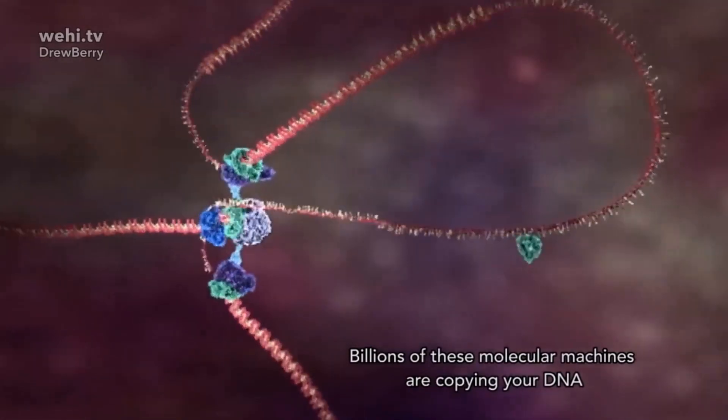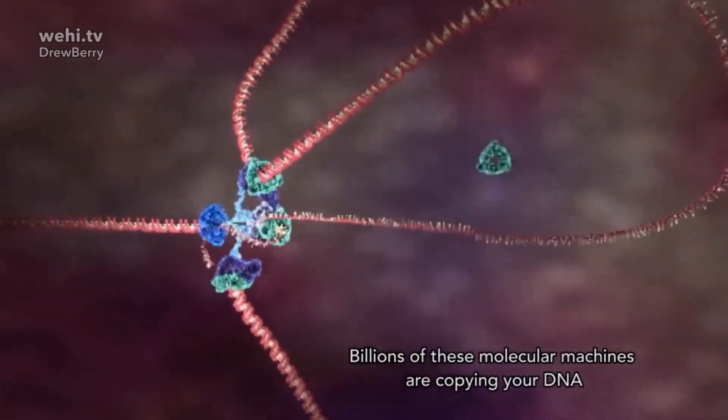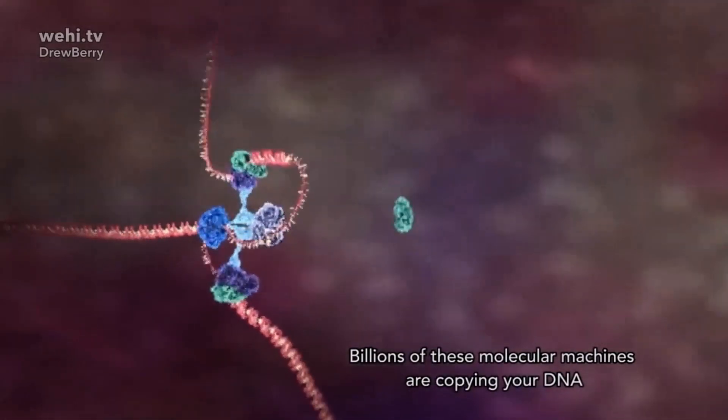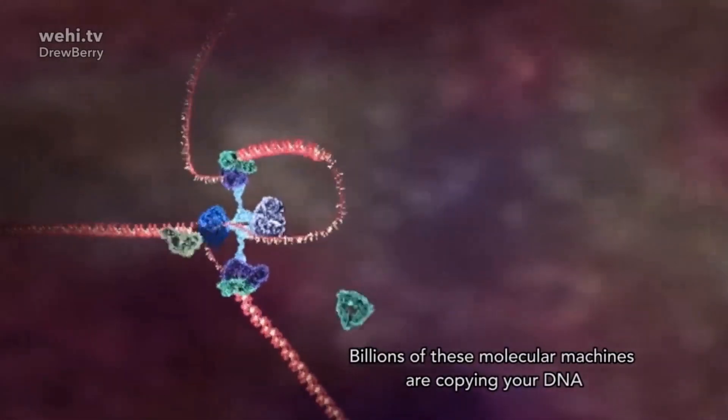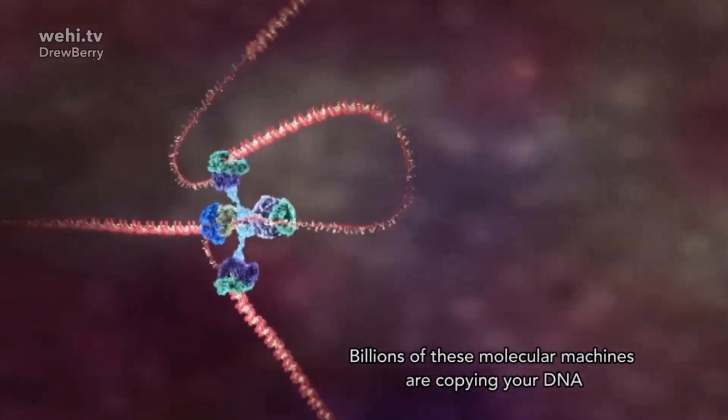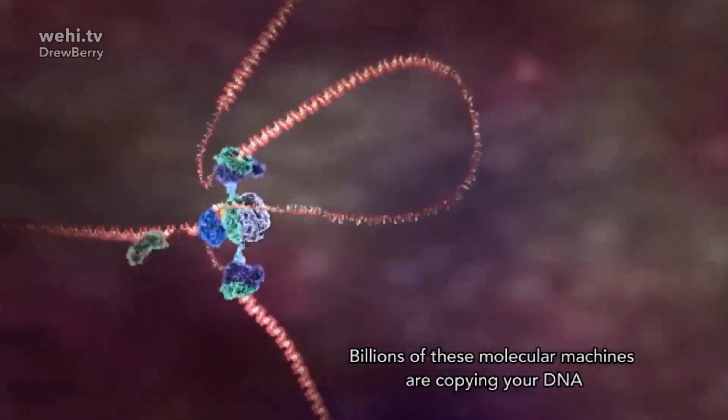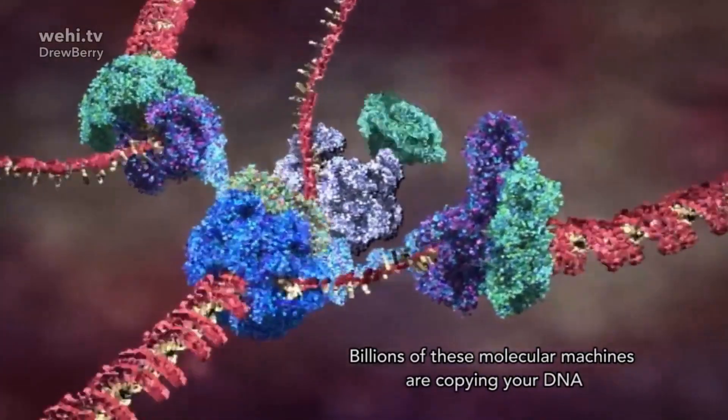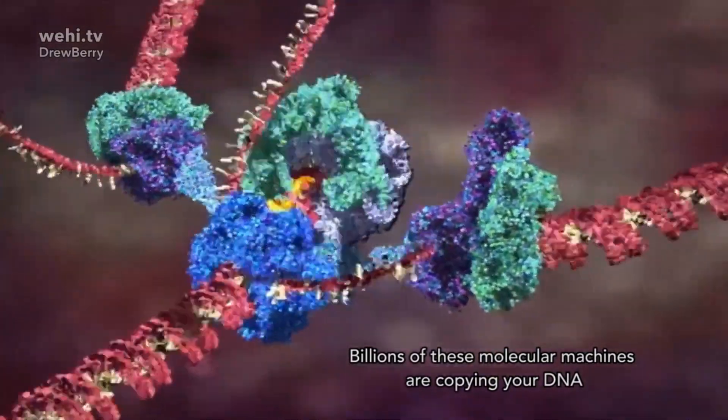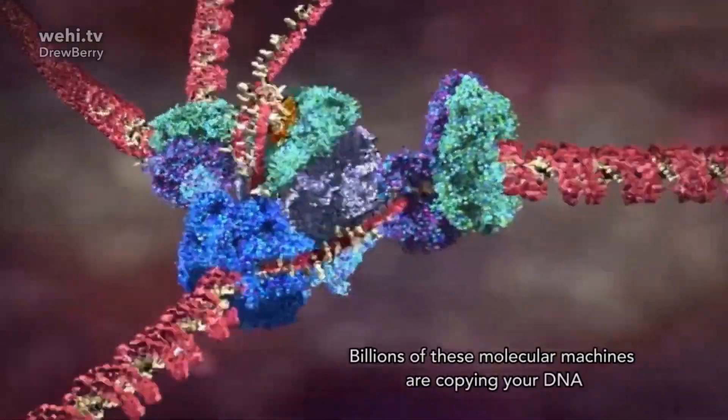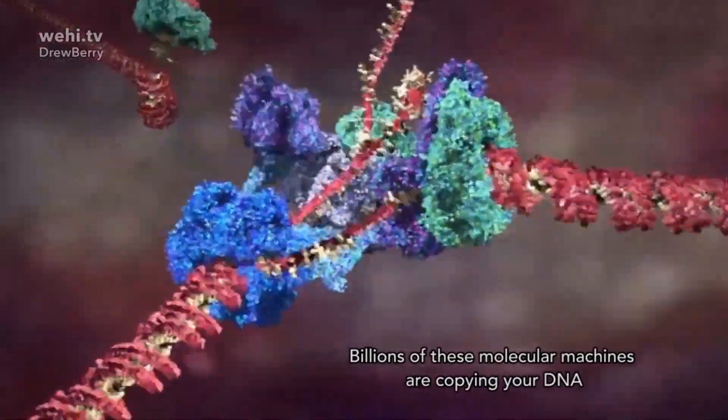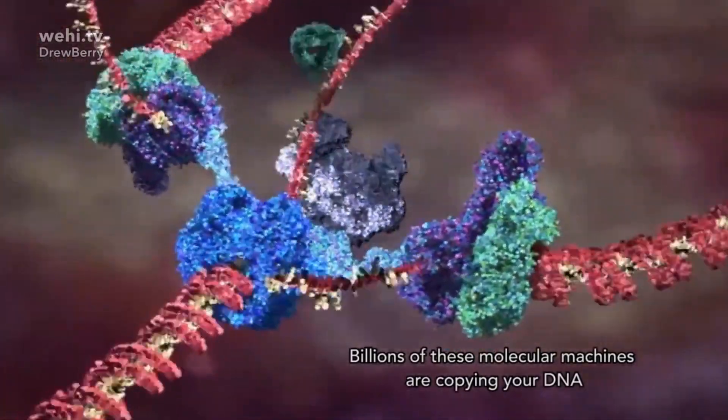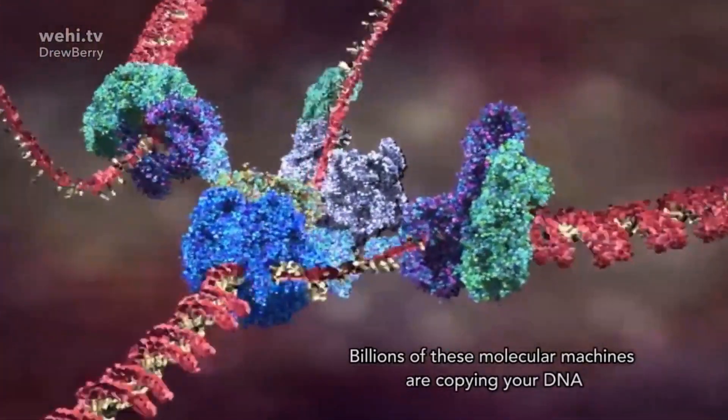So we've got billions of these molecular machines that are copying your DNA. If that's not a machine, I don't know what is. I mean, do you think people could build that? It's impossible. It's happening at the molecular level.